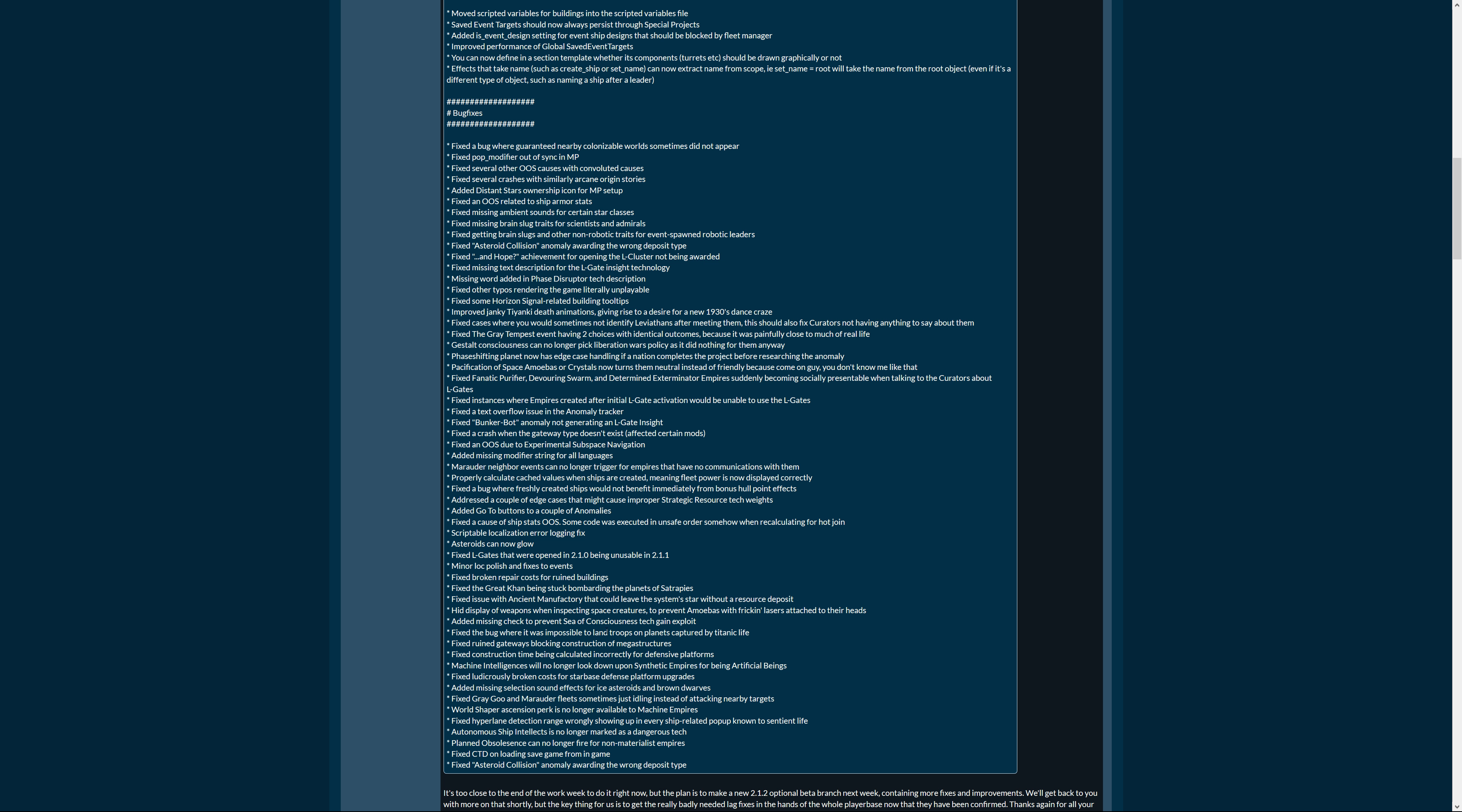Fixed issue with ancient manufactory that could leave the system's star without the resource deposit. Hit display of weapons when inspecting space creatures to prevent amoebas with freaking lasers attached to their heads. Oh what. Added missing check to prevent sea of consciousness tech gain exploit. Fixed the bug where it was impossible to land troops on planets captured by titanic life. Oh come on. Fixed ruin gateways blocking construction of megastructures. Very good. Fixed construction time being calculated incorrectly for defensive platforms. Yeah, not that anyone looked. Maybe some players optimized it like that, I mean there may be some players, but in case you want to optimize that it's very important.